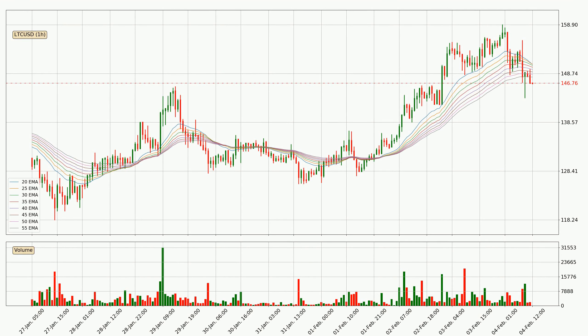Jumping to the hourly exponential moving averages, the current price went below the hourly ribbon, so you should wait to see if the price will jump back above the ribbon or it will act as a resistance to the upside, which is at around 148 at the moment.